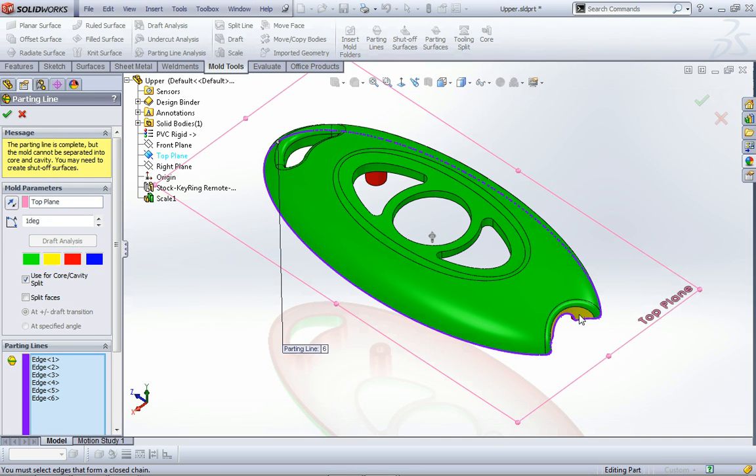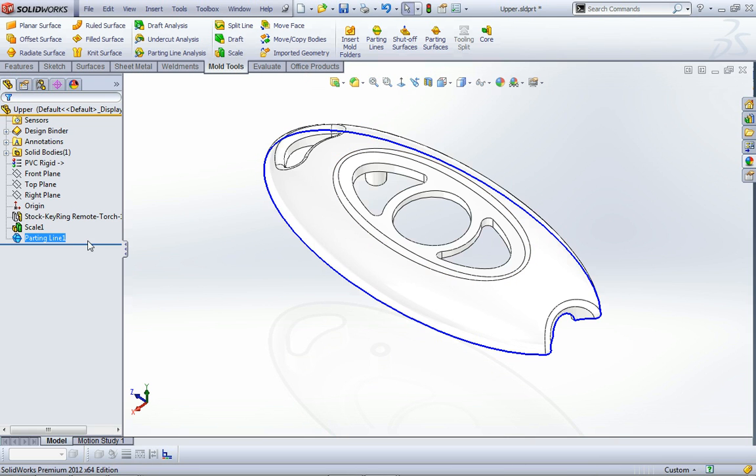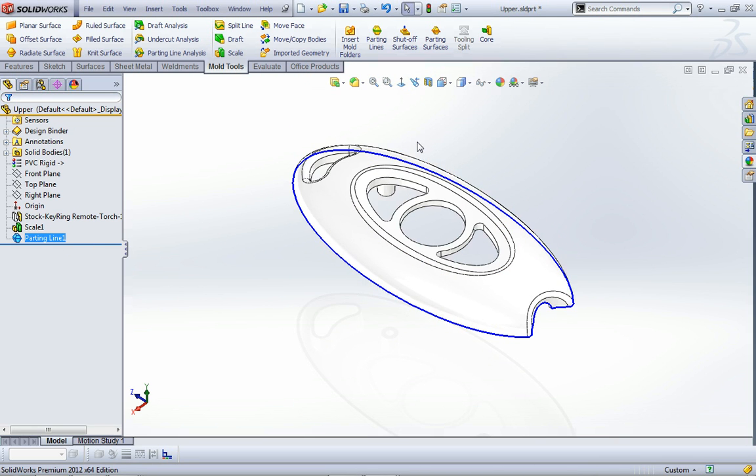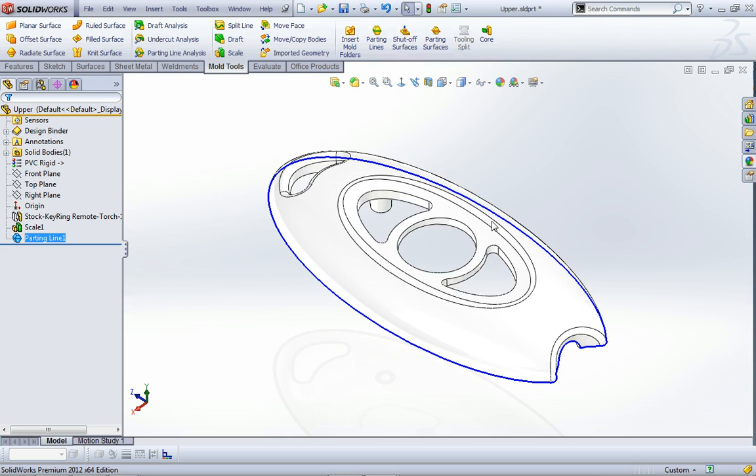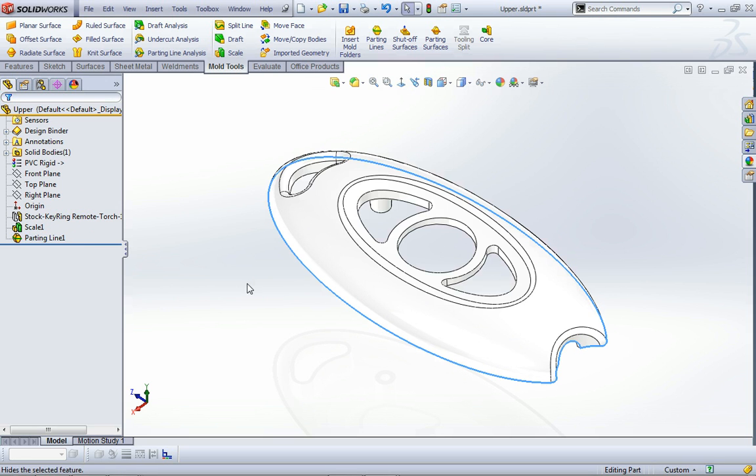You'll see that there's a yellow surface in here which actually requires some draft, but I'm reasonably happy that that's just a vertical face. I'll go okay to that, and it generates a feature in the tree. This is the blue line that you can see running around, and that represents the parting line for this object. I'm going to hide that for now.